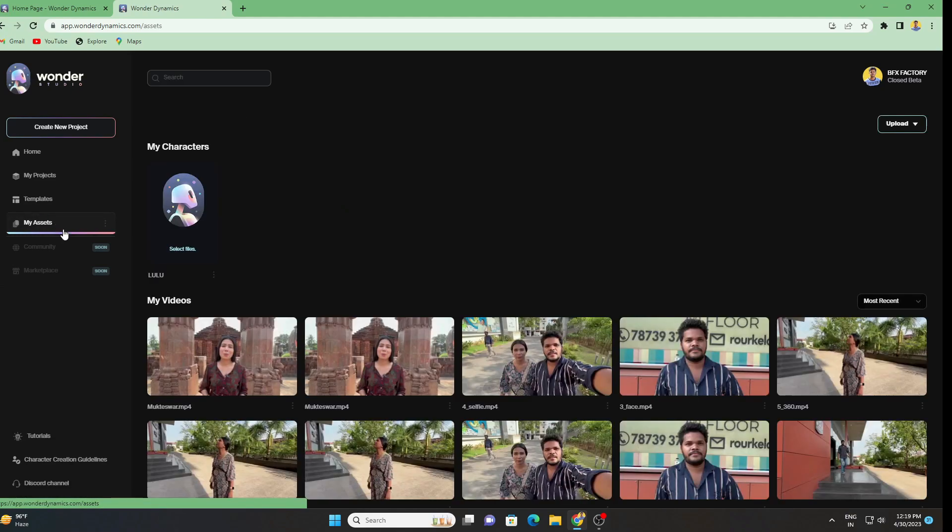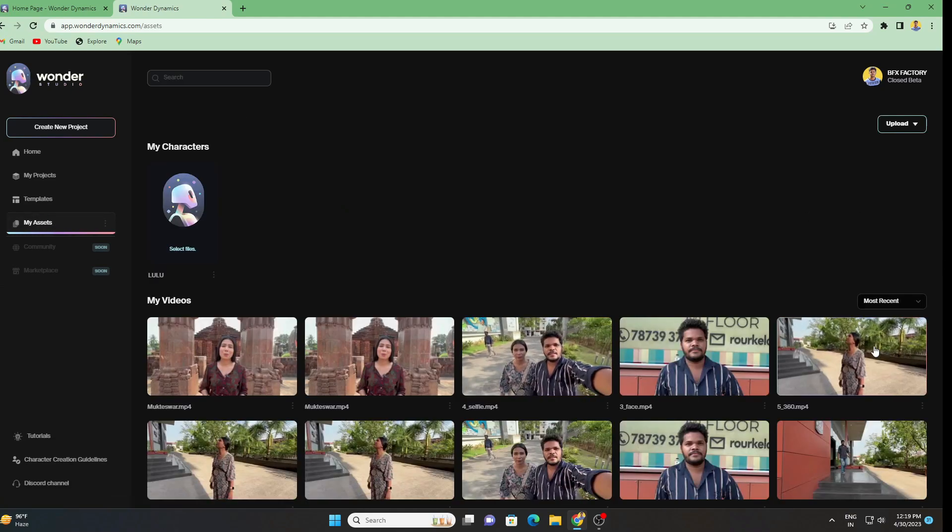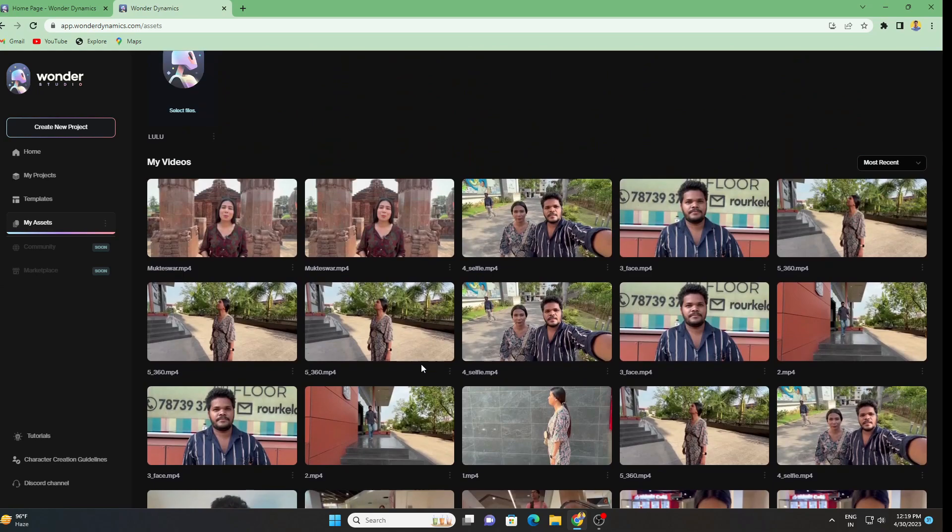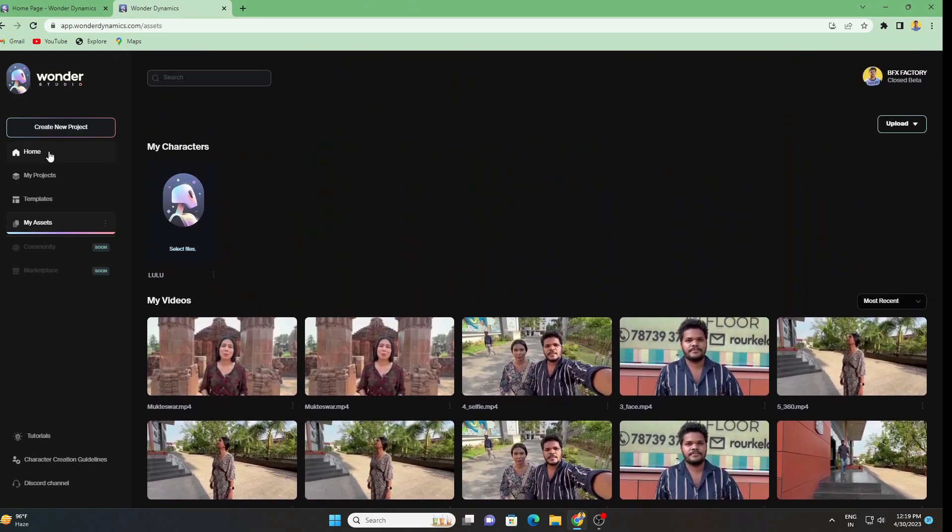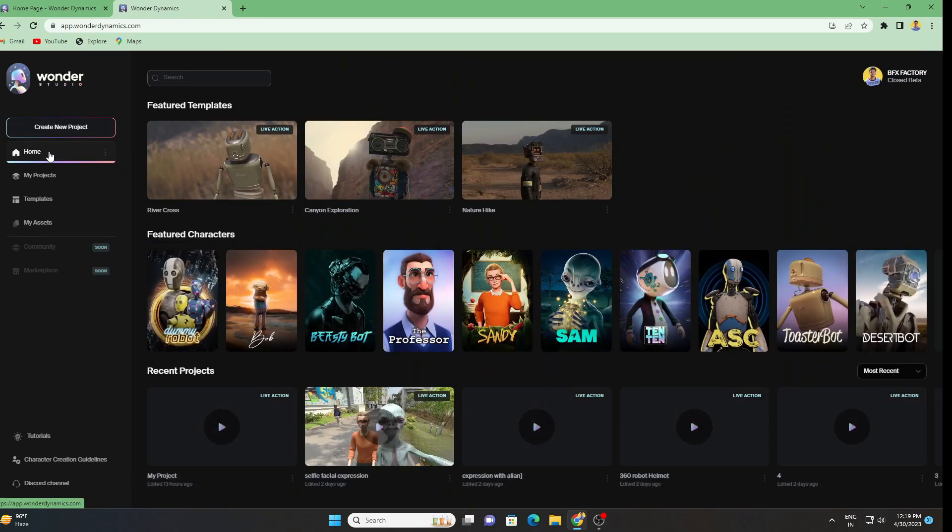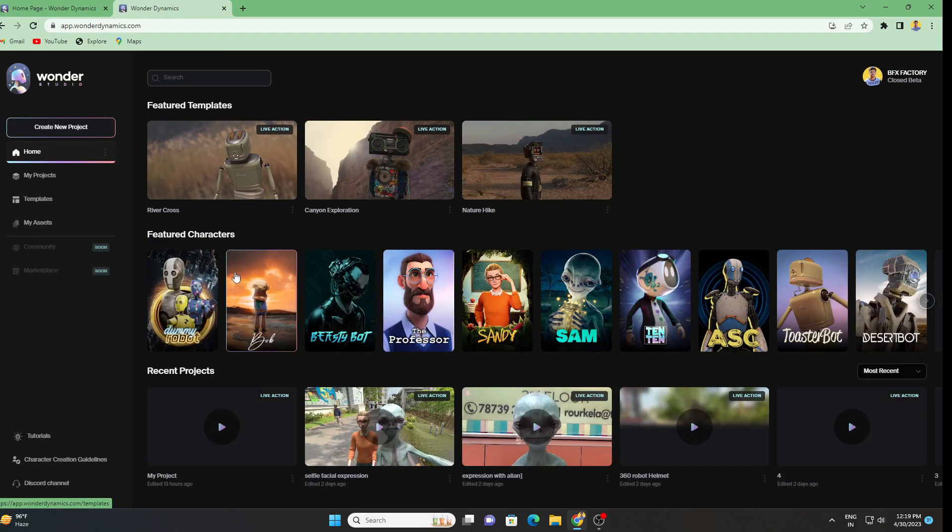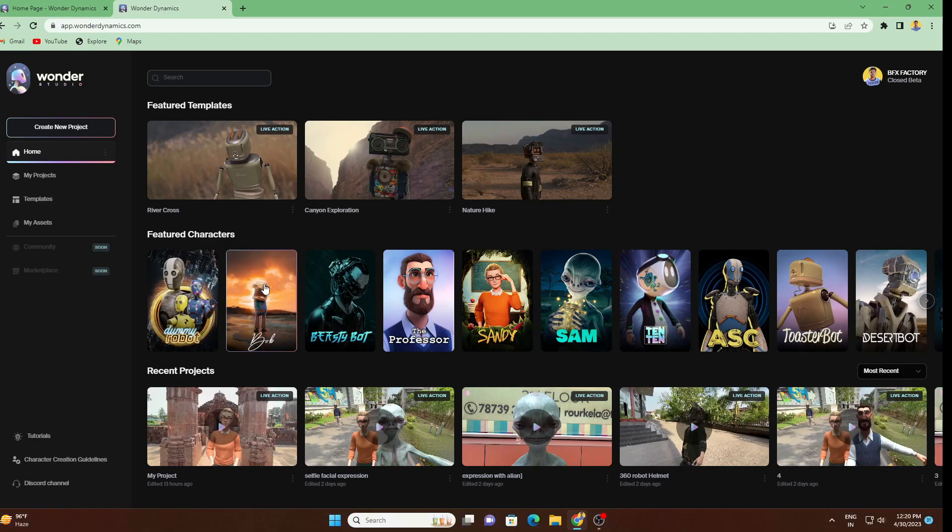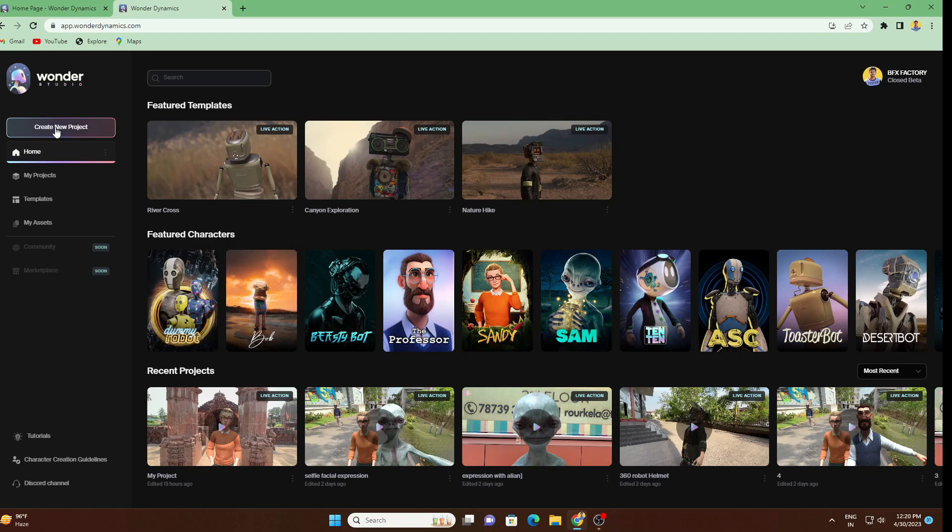In My Asset you'll get all your videos that you have uploaded. Let's go to Home and as you can see lots of characters are there. For now under beta version we have only 13 characters. More characters are going to be uploaded soon.